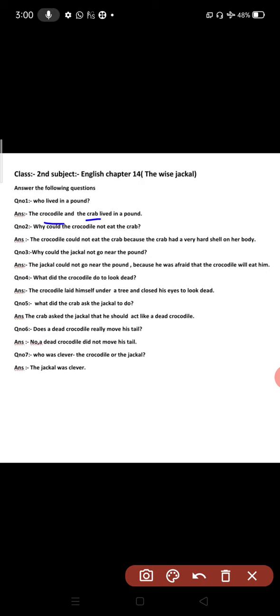Okay, the next question is why could the crocodile not eat the crab? Crocodile crab ko kyun nahi khata khara tha? The crocodile could not eat the crab because the crab had a very hard shell on her body. Crocodile crab ko isi nahi nahi khata tha kyunki uski body pe ek sakat kasim ka shell tha.